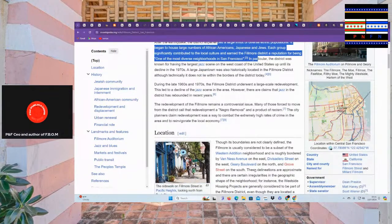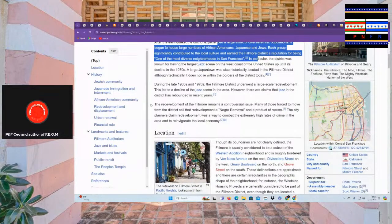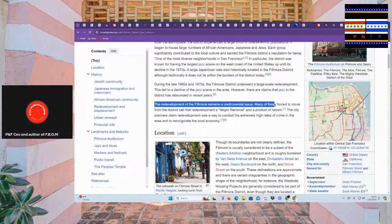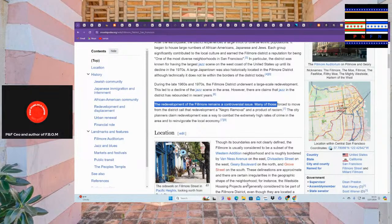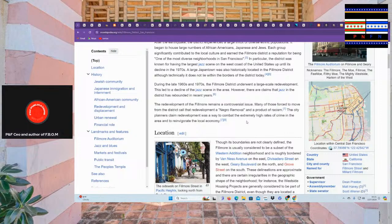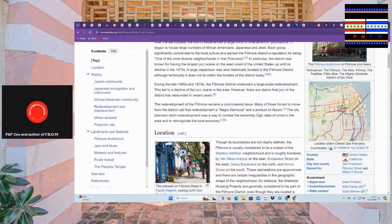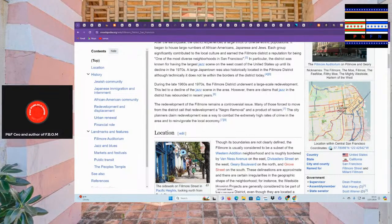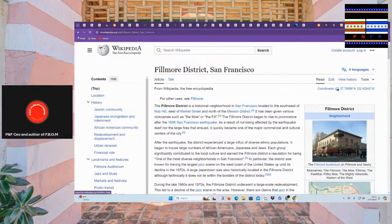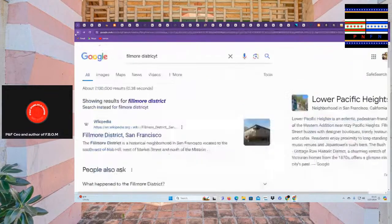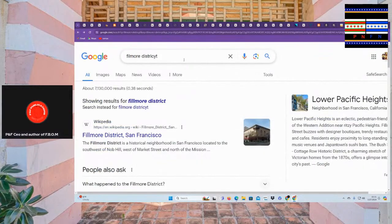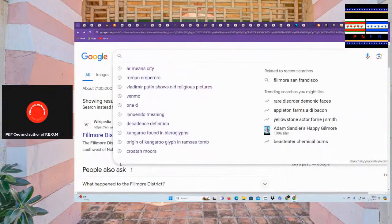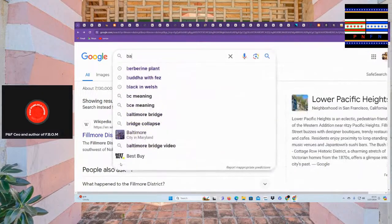As we see why so many Japanese people and Asian people use our music because they are used to it, they've been practicing it. So the district was known for having the largest jazz scene on the west coast up until its decline in the 1970s. A large Japan town was also historically located in the Fillmore district although technically it does not lie within the borders of the district today but there is a history. During the 60s and 70s the district underwent a large scale redevelopment. This led to the decline of the jazz scene in the area however there are claims that jazz in the district has rebounded. The redevelopment of fuel more remains a controversial issue. Many of the forced to move from the district call it redevelopment a negro removal and a product of racism.